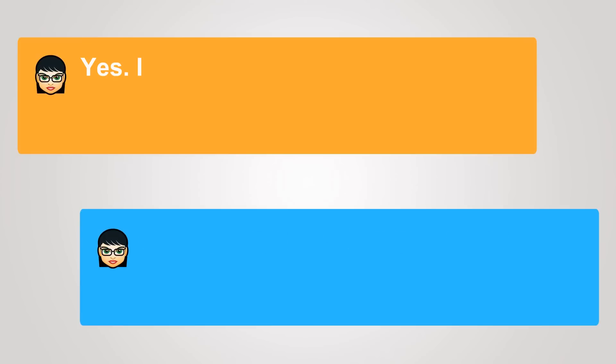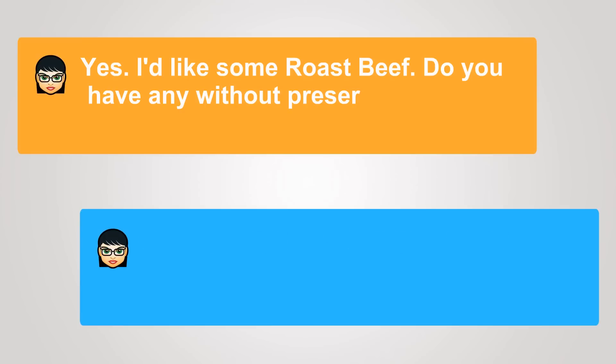Yes, I'd like some roast beef. Do you have any without preservatives?